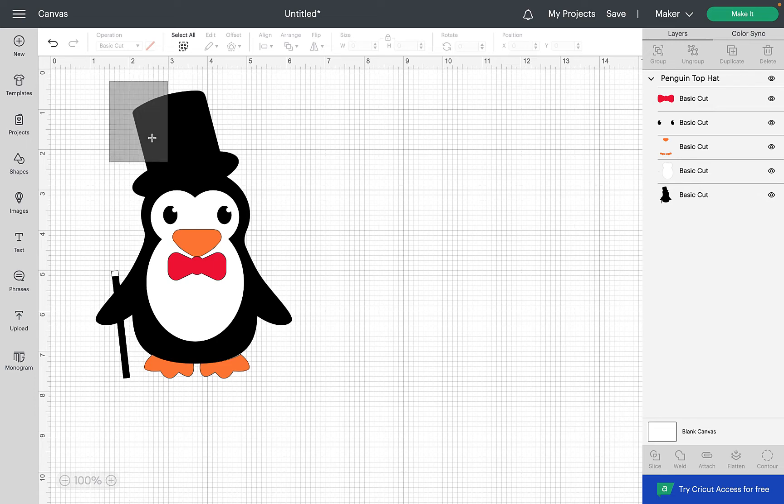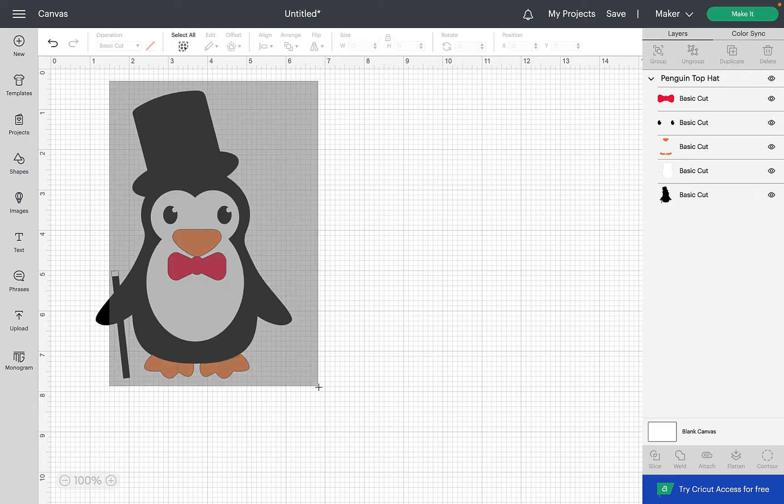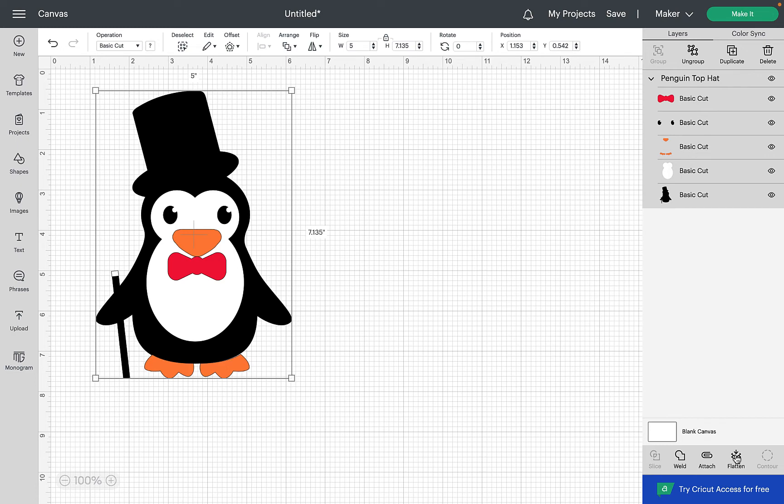So what we need to do is we just need to highlight it all so it's all selected and then down here on the layers panel at the bottom we can see the flatten button is highlighted. So we're going to click on that and we're going to see what changes happen.